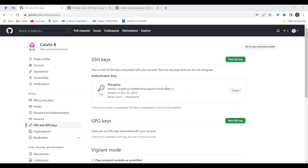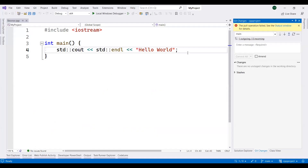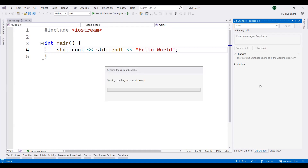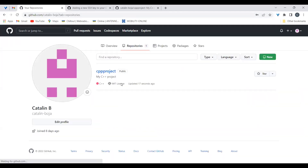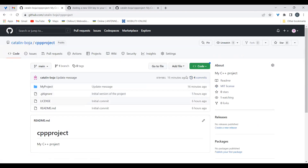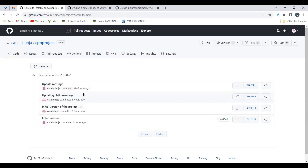You can see the key listed in your account, and you can delete it later or add other keys for additional devices. Going back to Visual Studio, earlier the sync failed due to authentication. Now if I try a pull and sync, everything runs smoothly — the machine authenticated successfully and the changes are now on the remote repository. Checking the GitHub website, the project shows four commits, with the latest one 16 minutes ago.